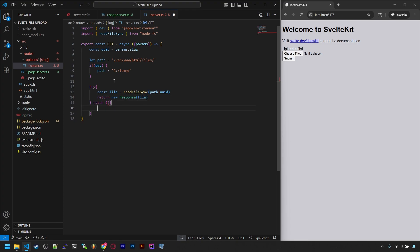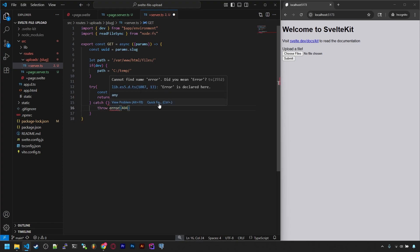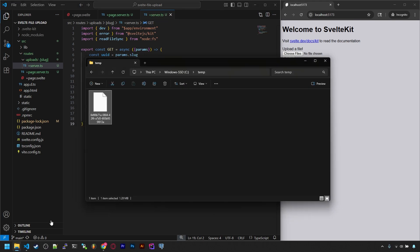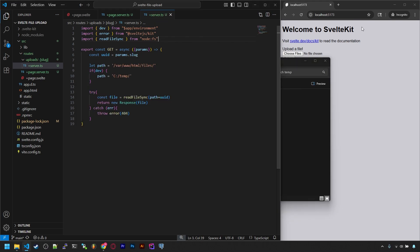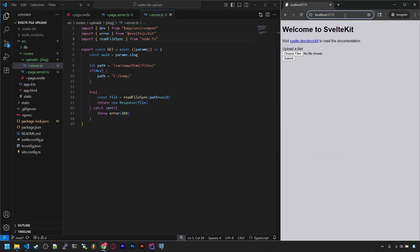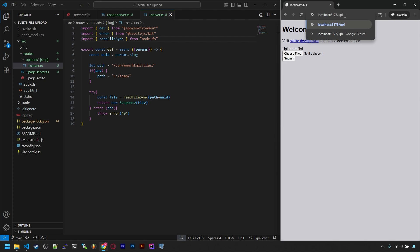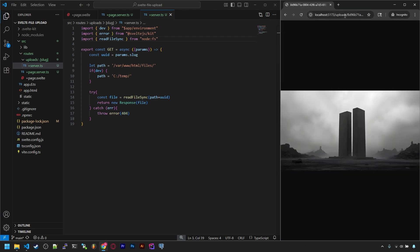And if for some reason it fails to read the file, we'll just throw a 404 response. Now if we visit our site, slash uploads, slash that UUID in our temp folder, we can see the image. And this will work for any type of file as well. So if we were to go back and upload a PDF, we'd see a PDF here.